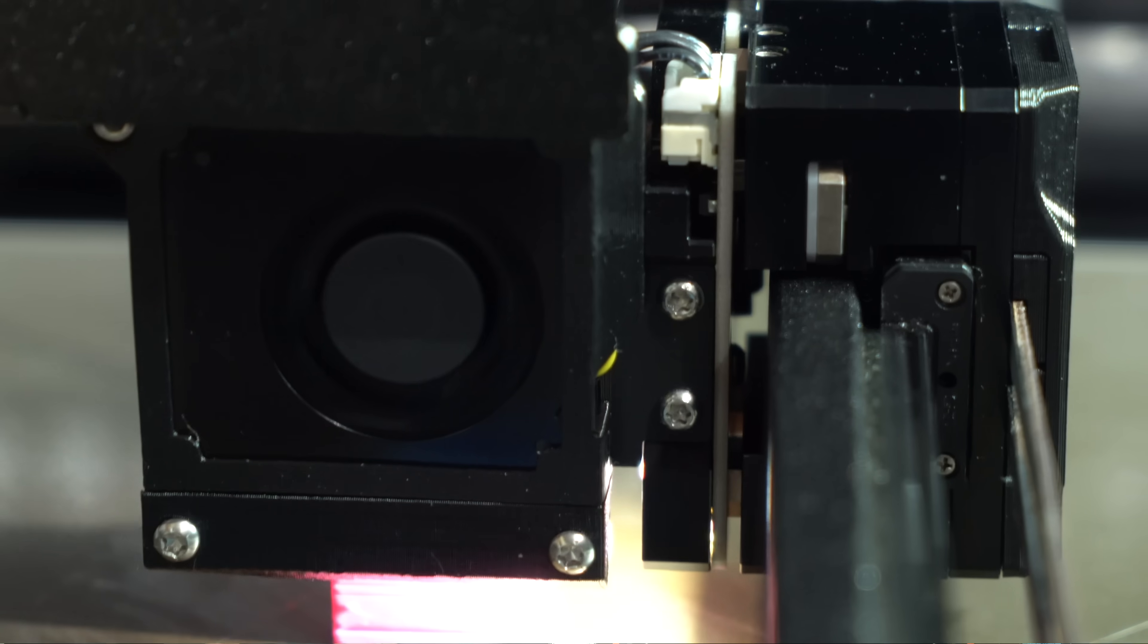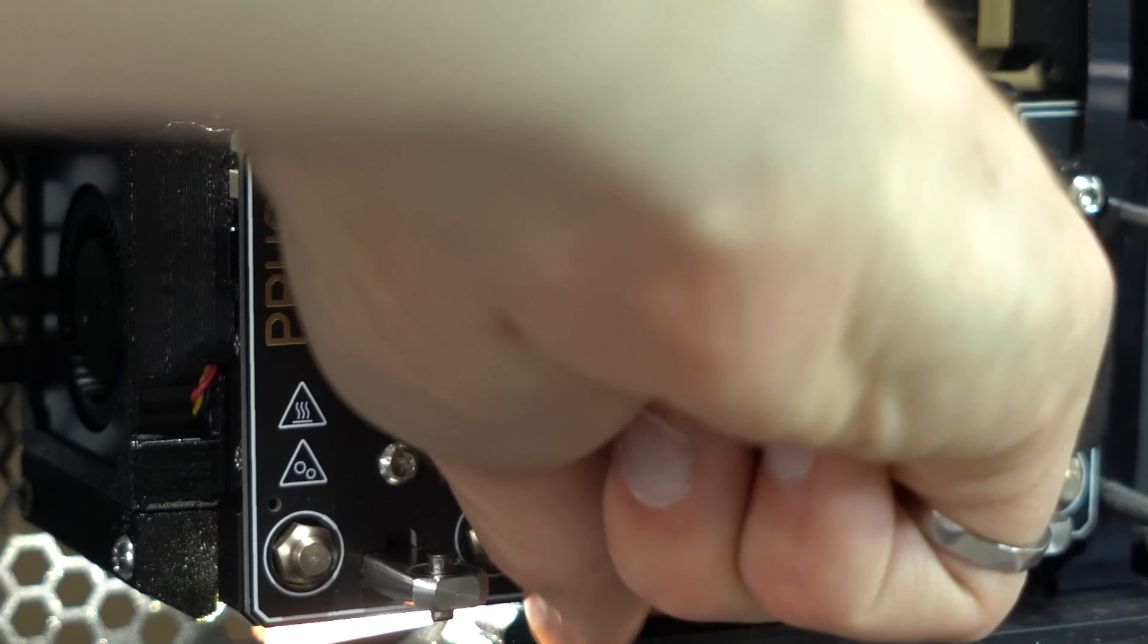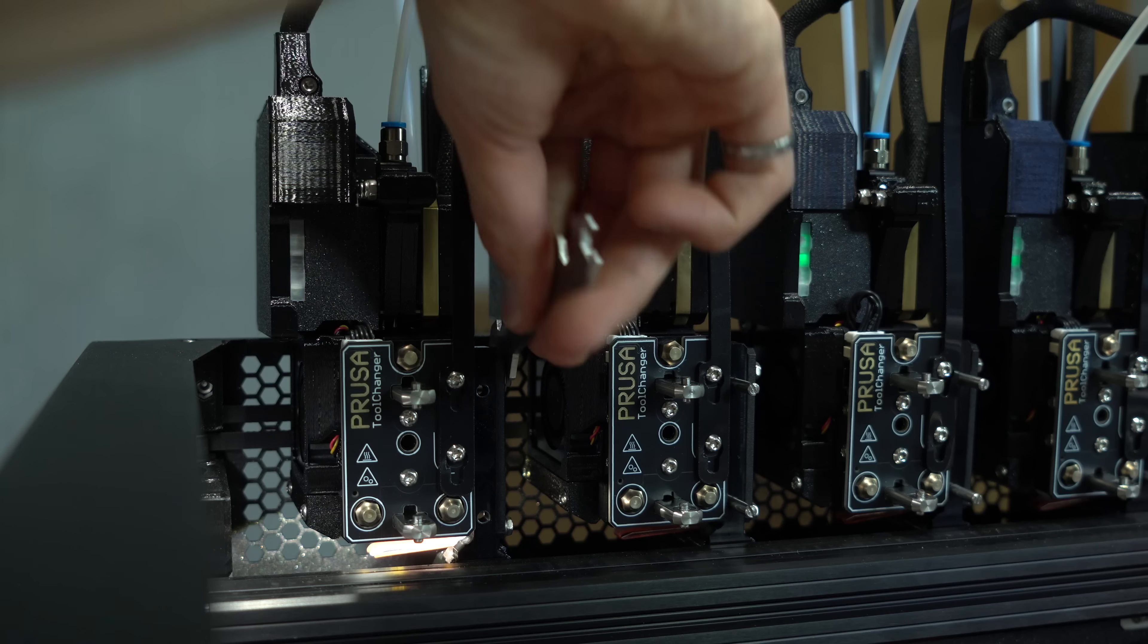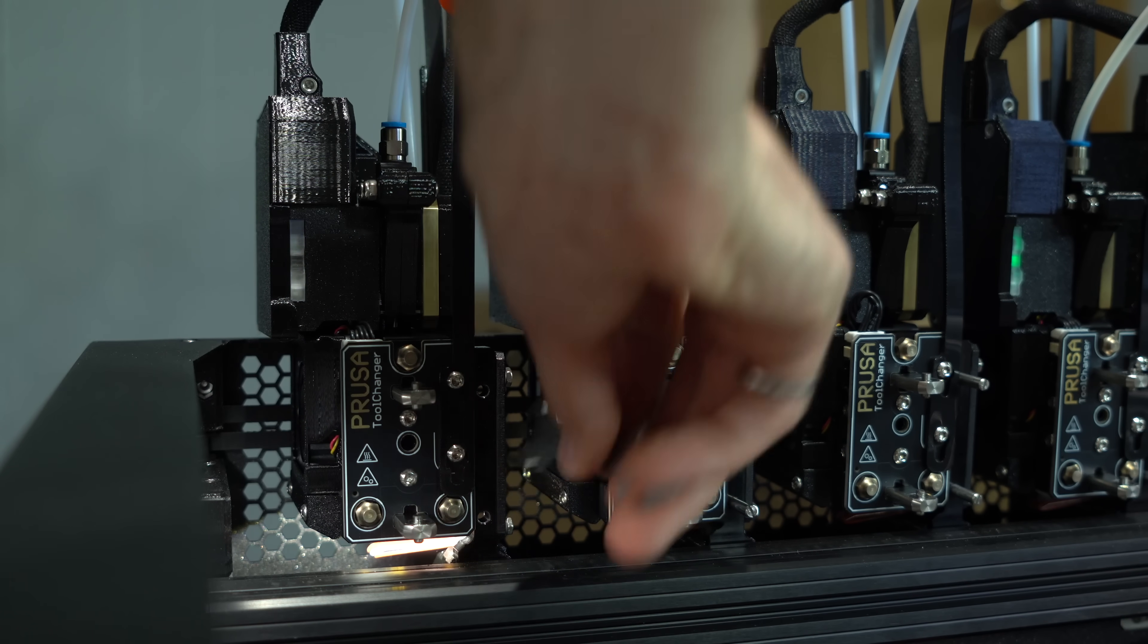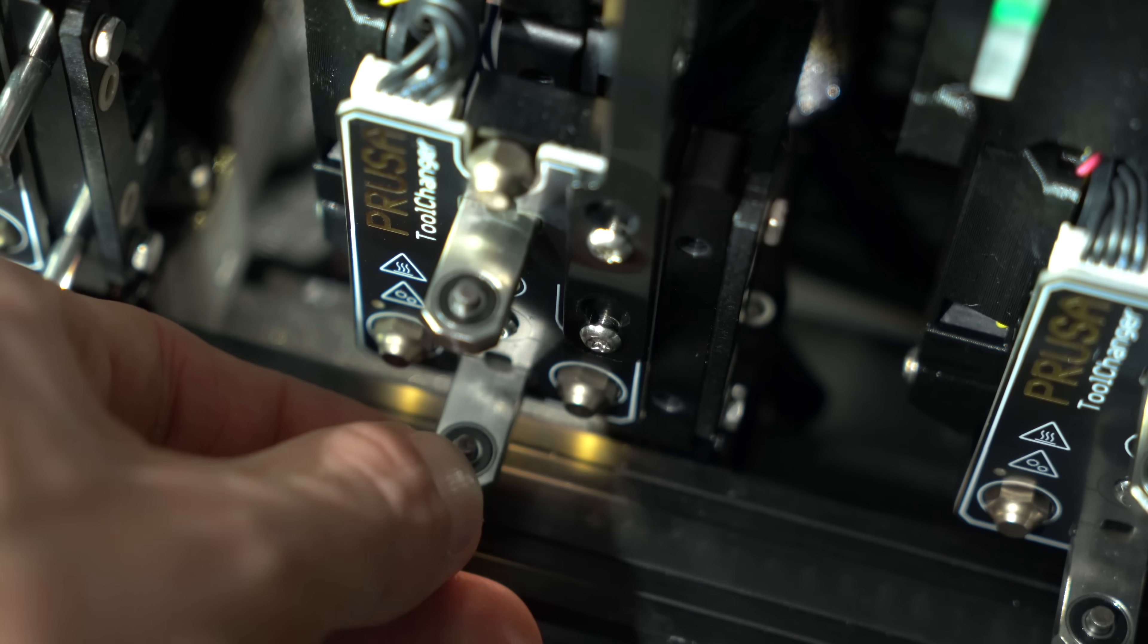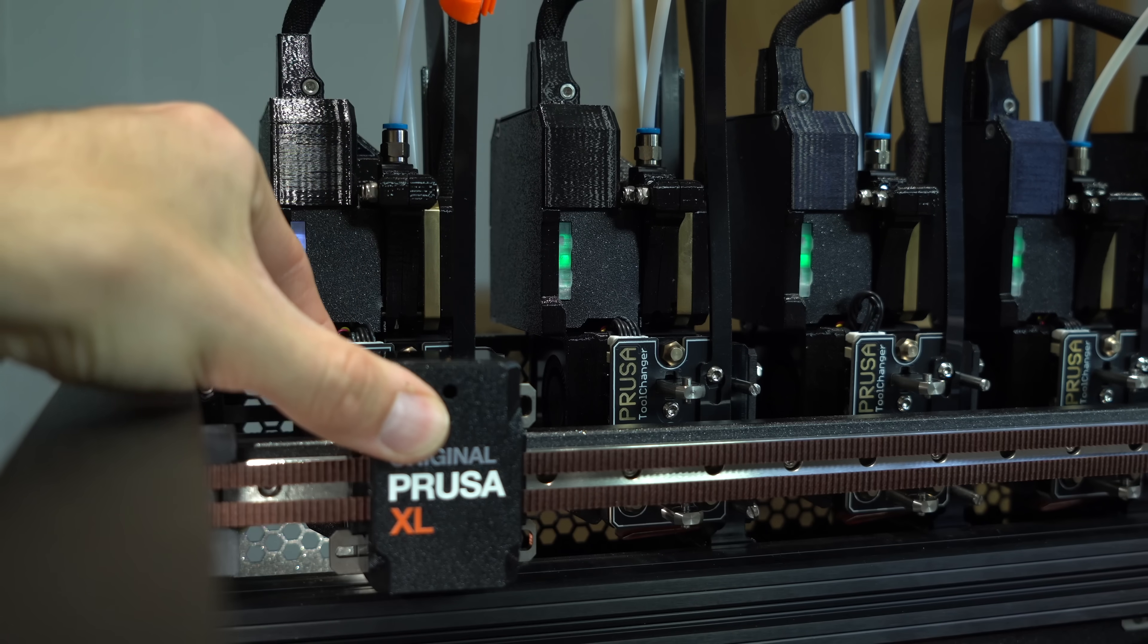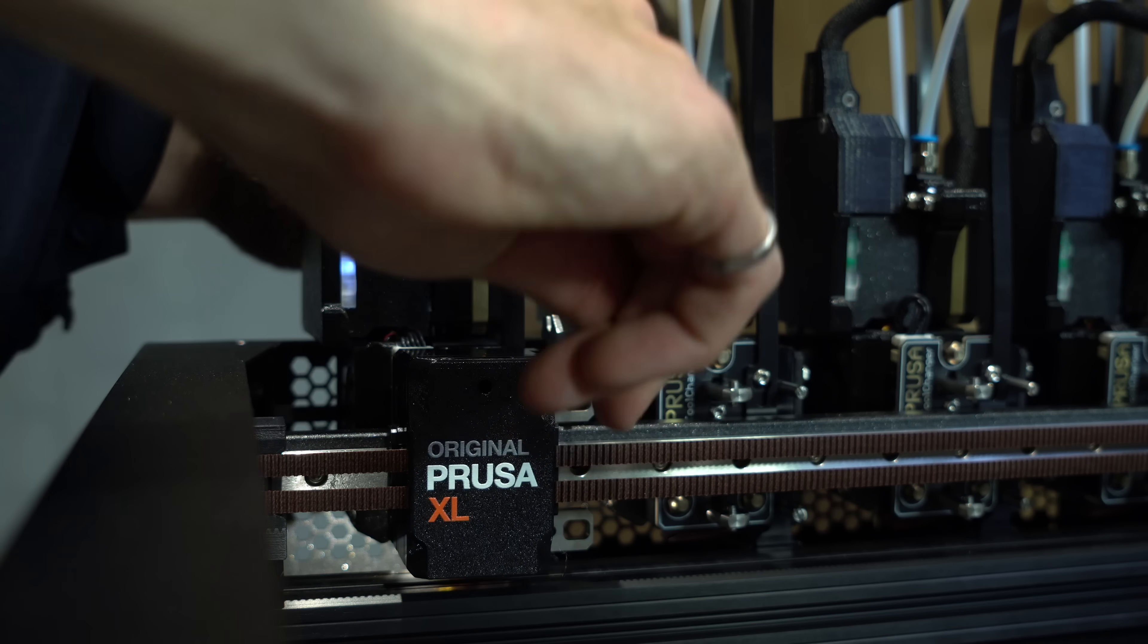Alright then, let's redo the dock calibration and see if that solves the problem. This procedure is part of the machine assembly. We remove the two pins, then loosen the screws on the side of the dock. This gives the dock, and therefore the tool, a rotational degree of freedom about the x-axis. We then bring the tool changing mechanism into place and tighten the screws to lock the position of the dock.